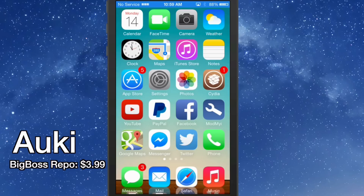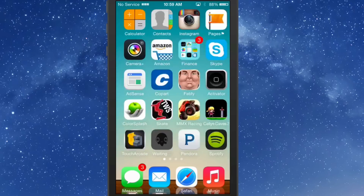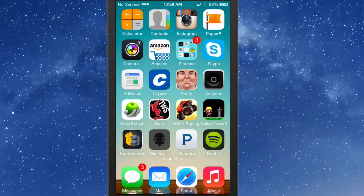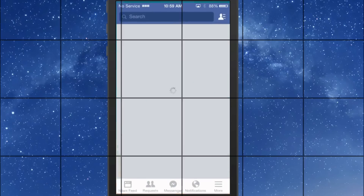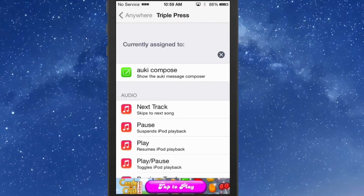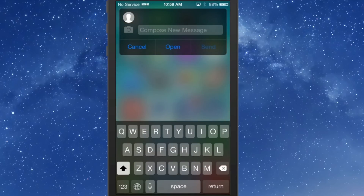You can get Auki for $3.99 in the Big Boss repo. What this does is it allows you to have a much broader way to text — you can add Activator gestures to open your compose box. If we go into Activator here, inside Activator if we go to 'Anywhere,' I usually keep my triple press set to Auki, so I'll put a check mark by there. Now when I triple press I get the little compose box.